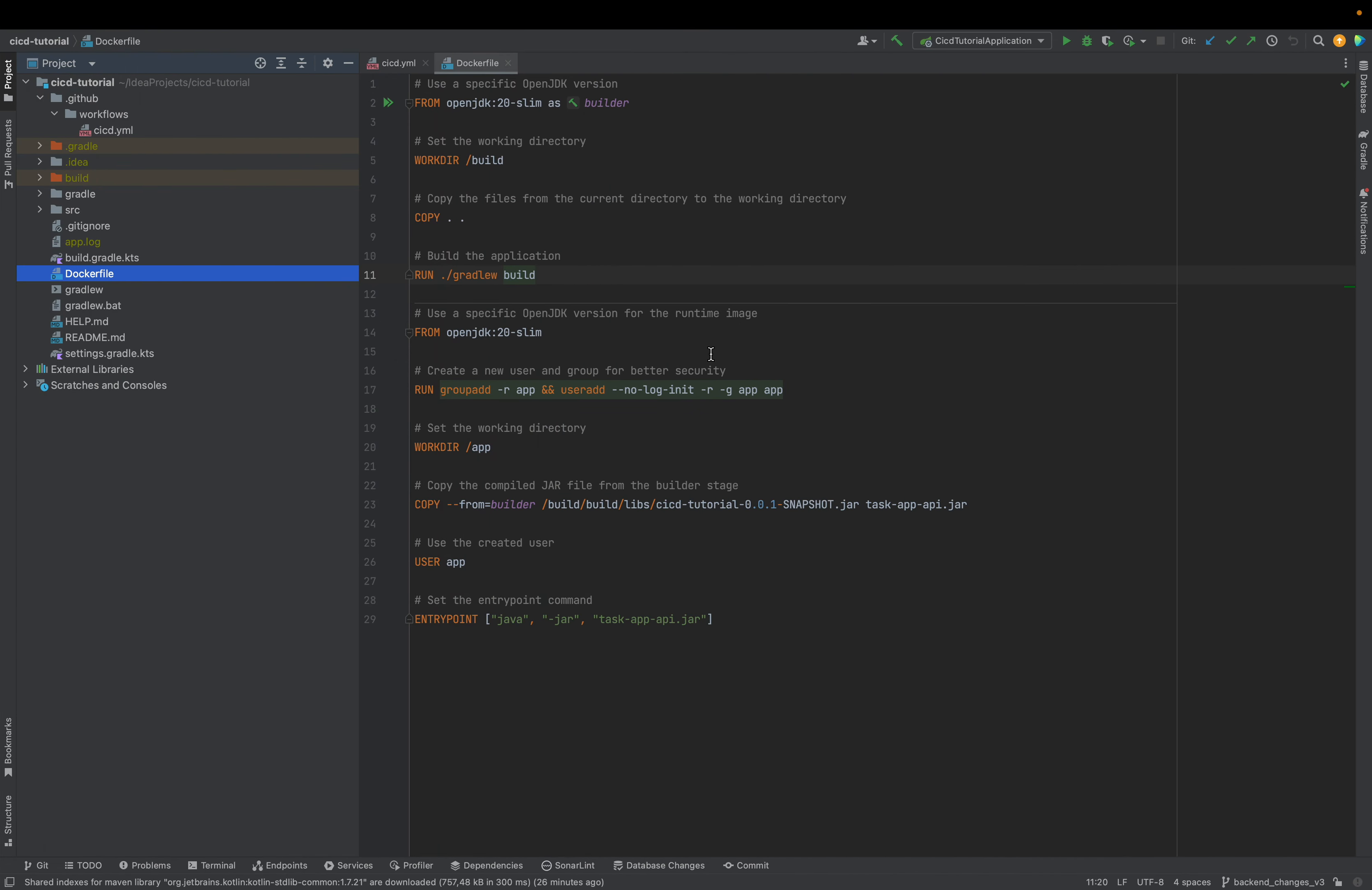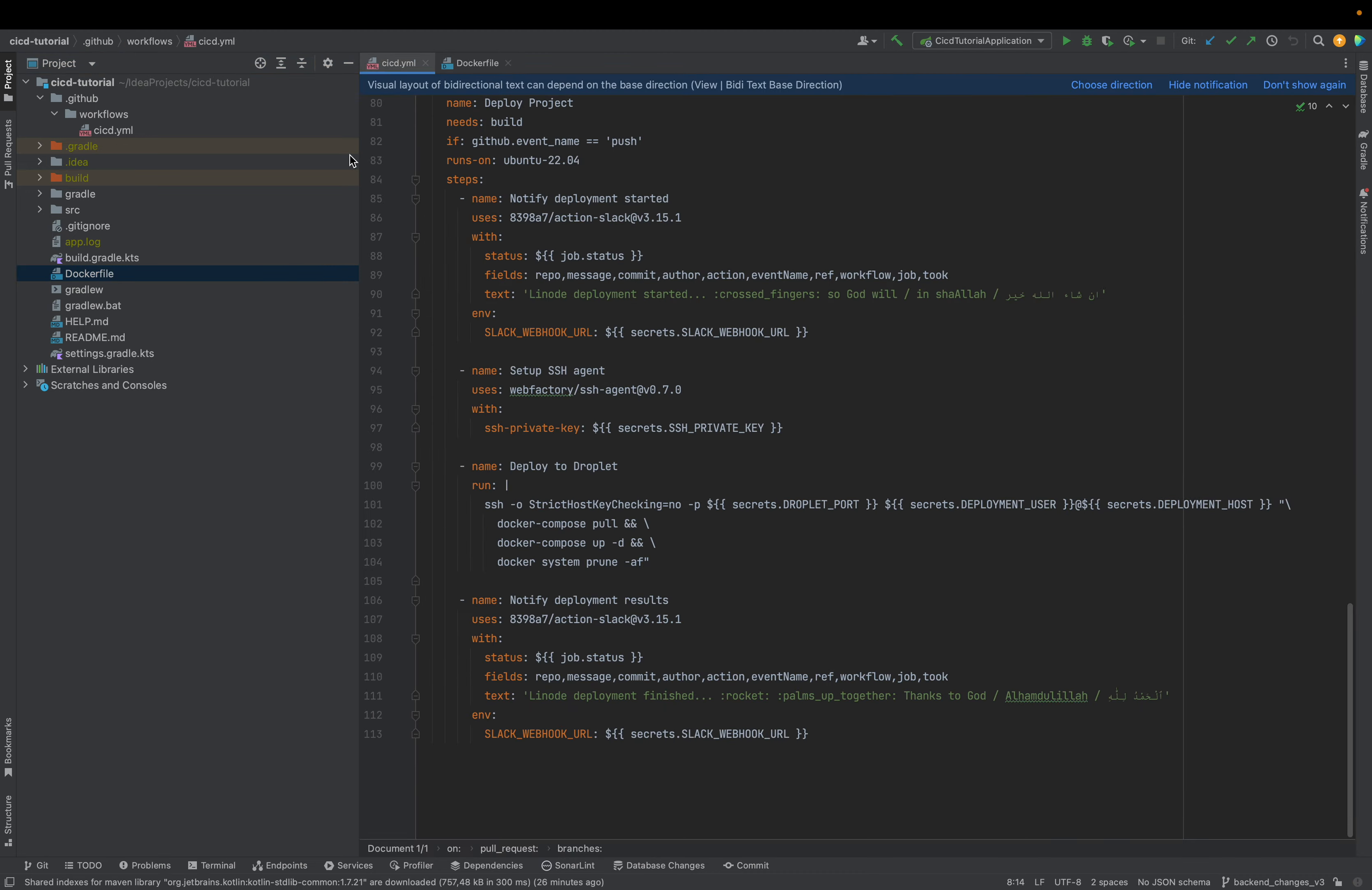Let me just show you the code. We will create a Dockerfile as I mentioned here in our project. And then here we have our CI/CD.yml file.